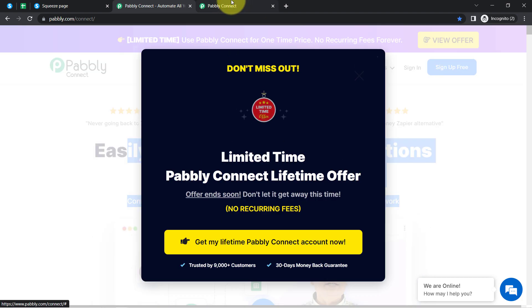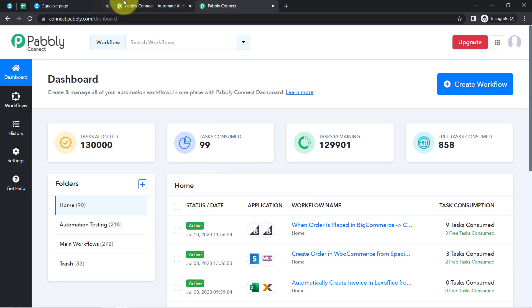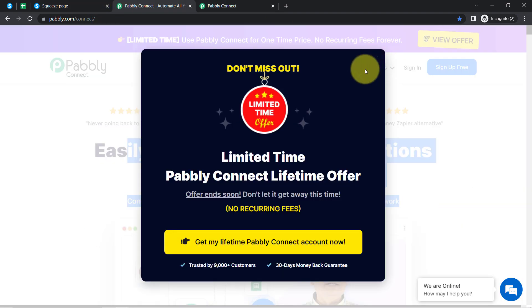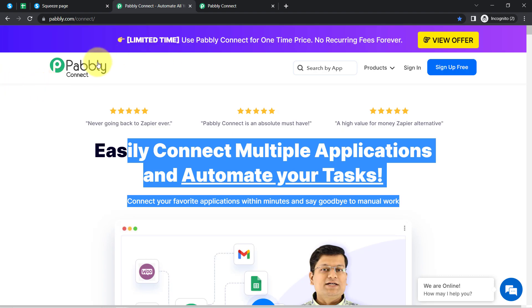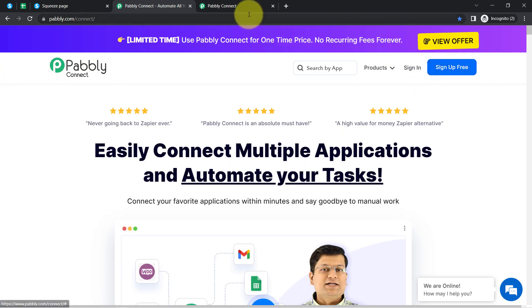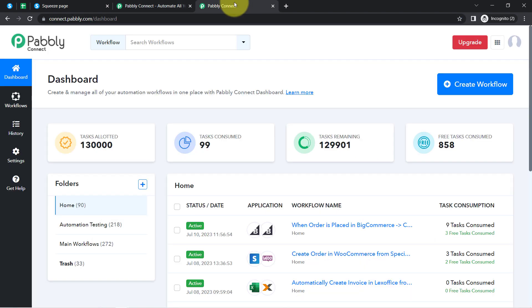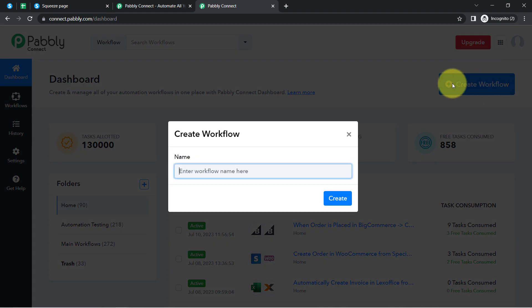I am an existing user so I am already logged in. You can also create your free account in Pabbly Connect in just two minutes from the 'Sign Up Free' button, and in the free account you will also get free tasks to test this automation. Once you reach the dashboard of Pabbly Connect, firstly click on the blue 'Create Workflow' button and then provide a name to your workflow.